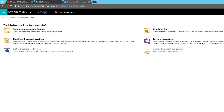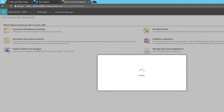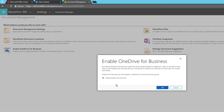Here in Dynamics 365 under Document Management I can see 'Enable OneDrive for Business' and I'll click it. Before enabling OneDrive for Business make sure server-based SharePoint integration is already configured. The documents will be private until shared with other users.